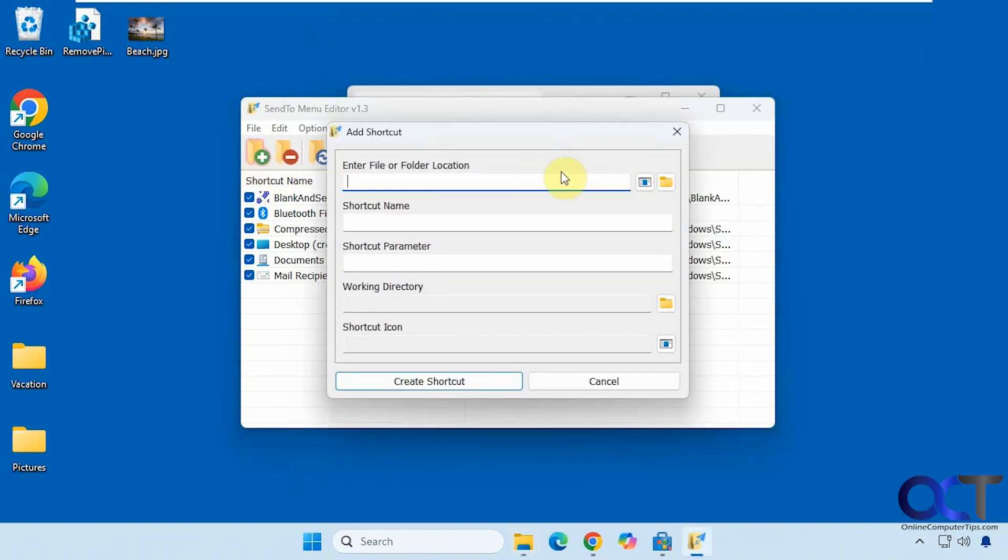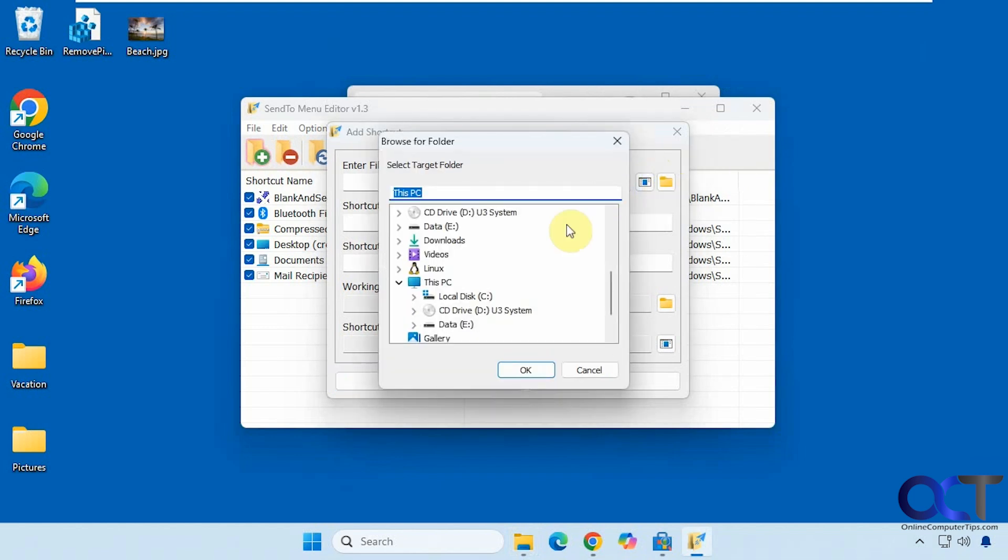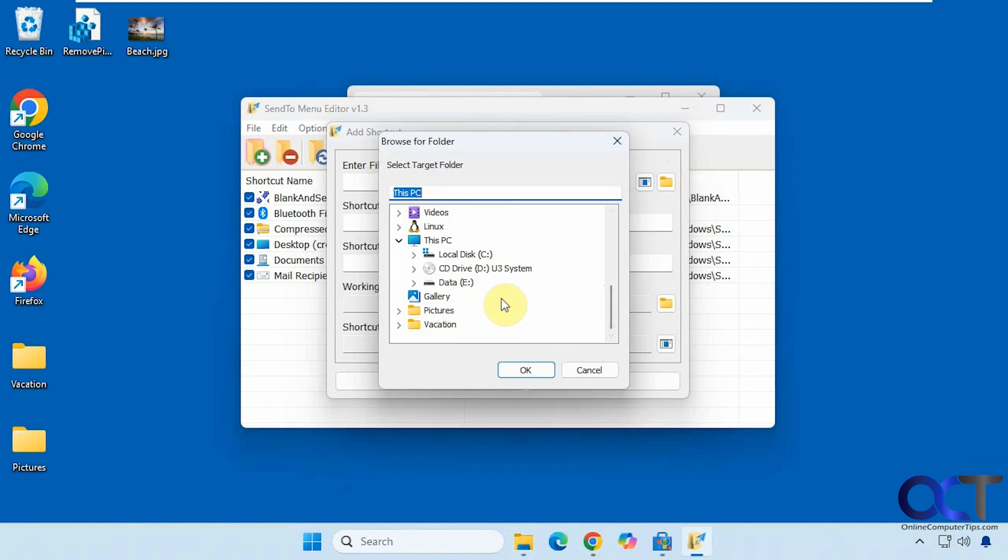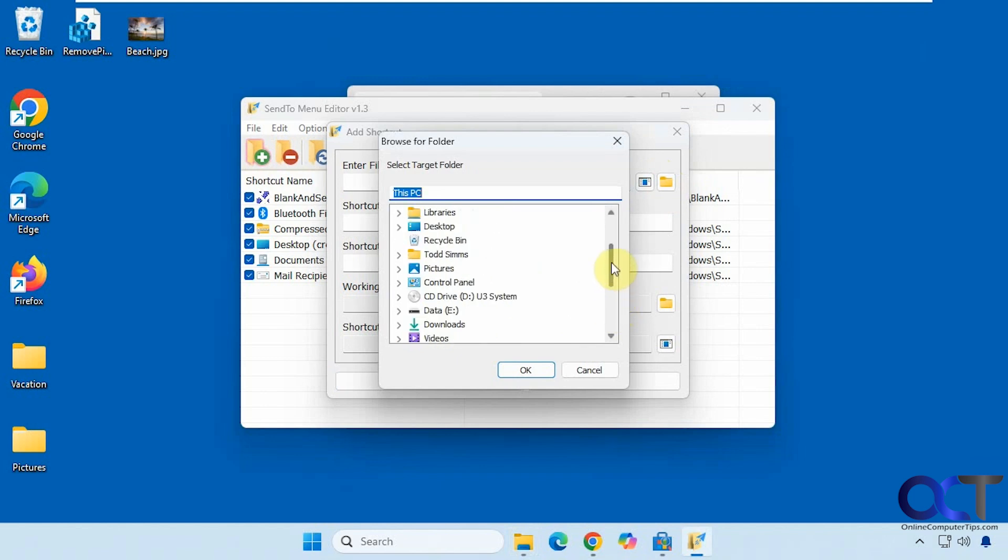We're going to add a file or folder. First let's do a folder. Let's say we want to have a Send To Pictures folder. You need to find Pictures, there it is.